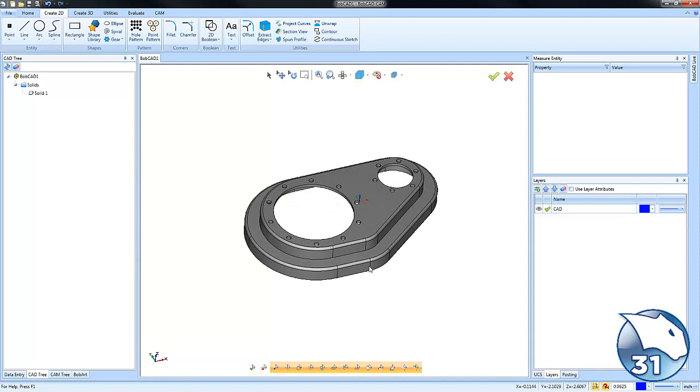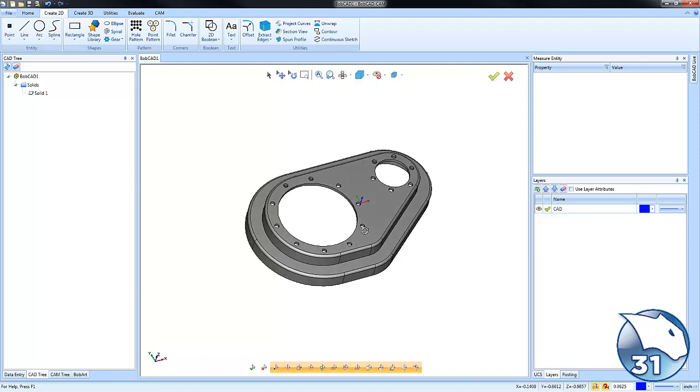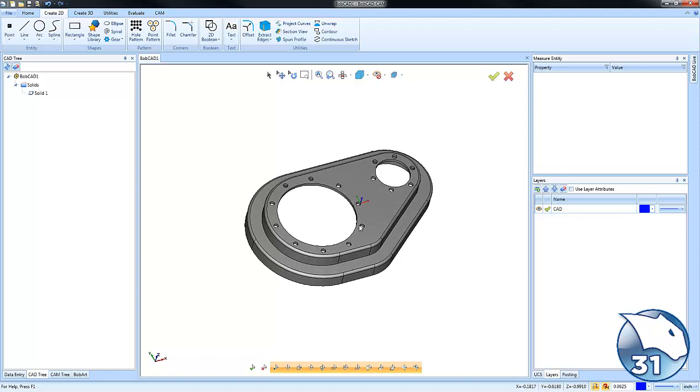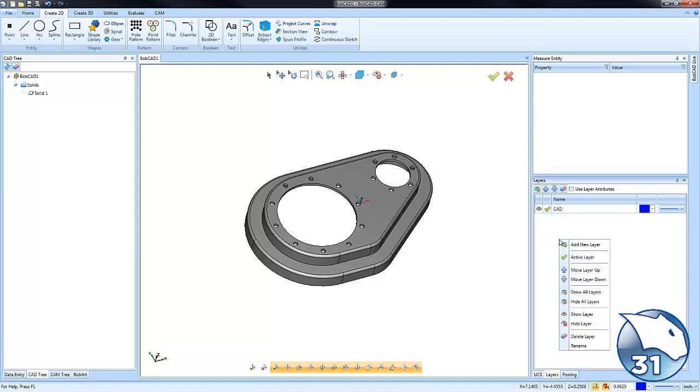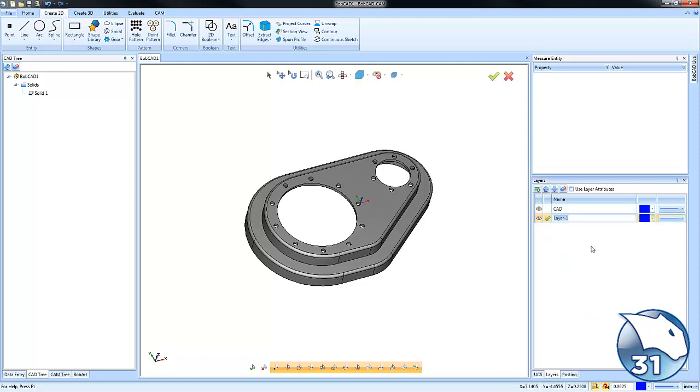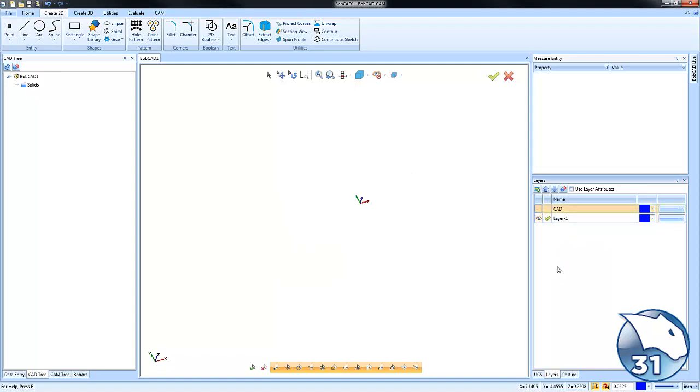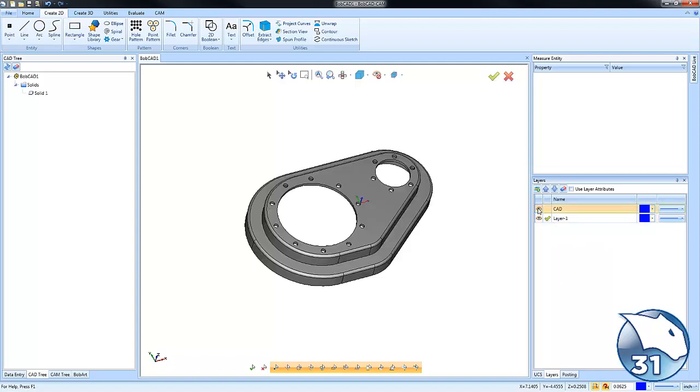As a general best practice, anytime I'm creating wireframe I like to put it on its own layer. This way we can isolate the solid model from the wireframe. We'll go to the layer manager, right-click, add new layer, and make it active. The solid's on one layer and on the other layer we don't have anything yet, but that's soon gonna change.